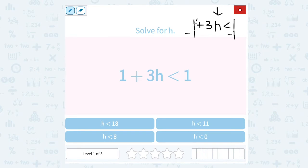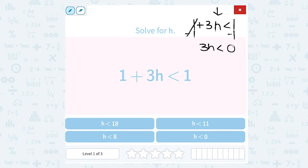I'm going to cross out 1 minus 1. That leaves me with 3h is less than. On this side, I don't want to cancel it out — I need to have some number here. 1 minus 1 gives me 0. Notice my sign stays the same because all I did was subtract. h is being multiplied by 3, so my opposite or inverse is to divide by 3.